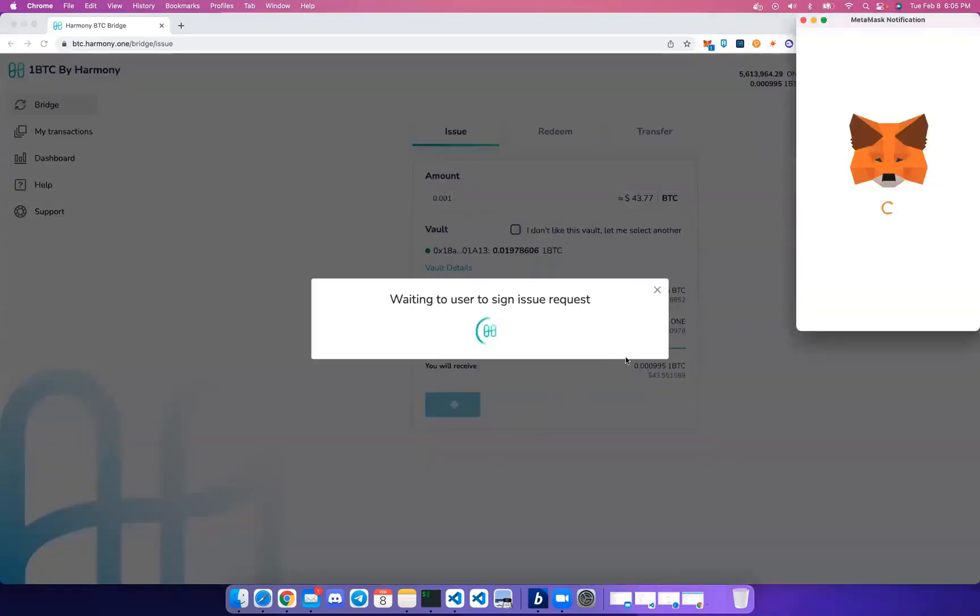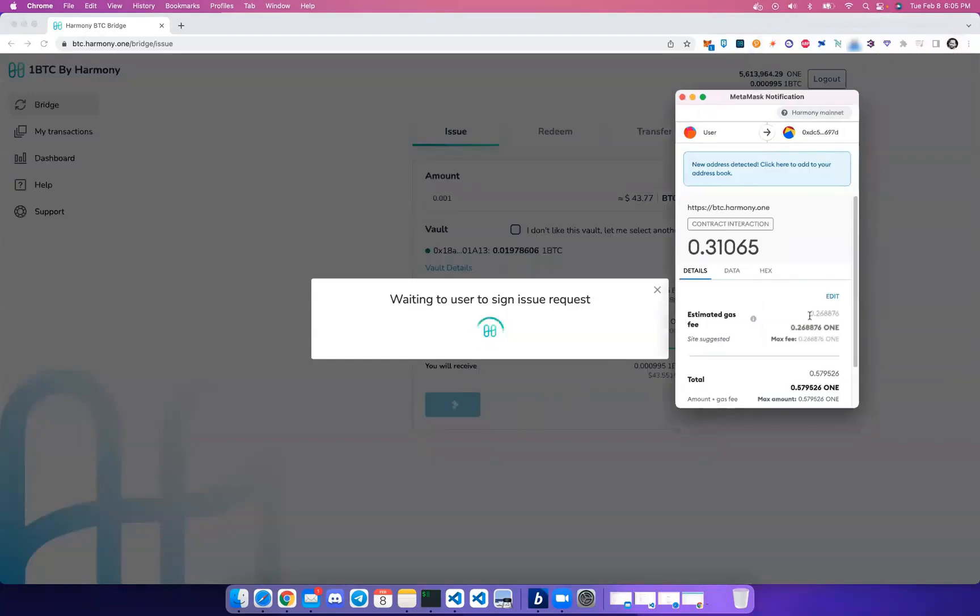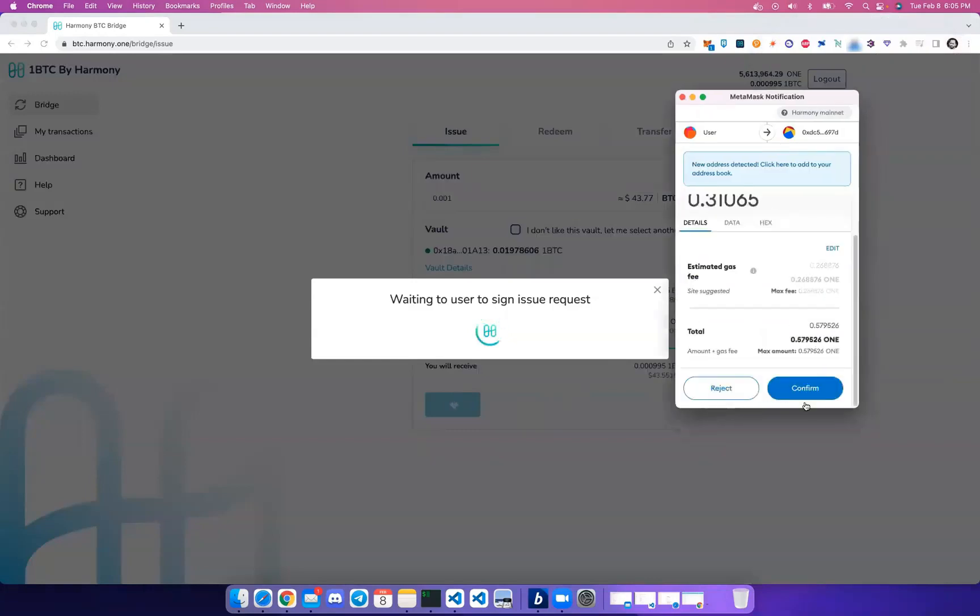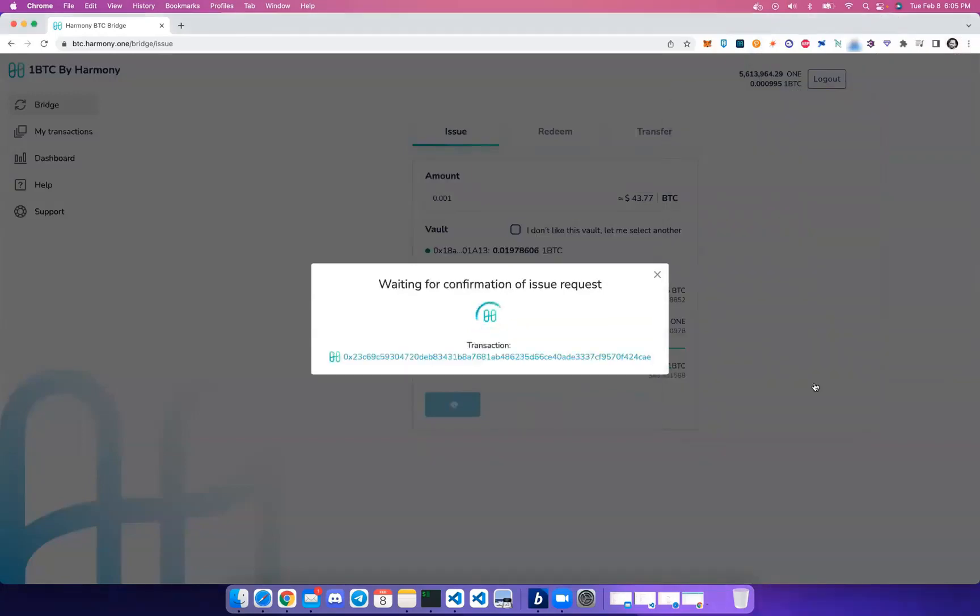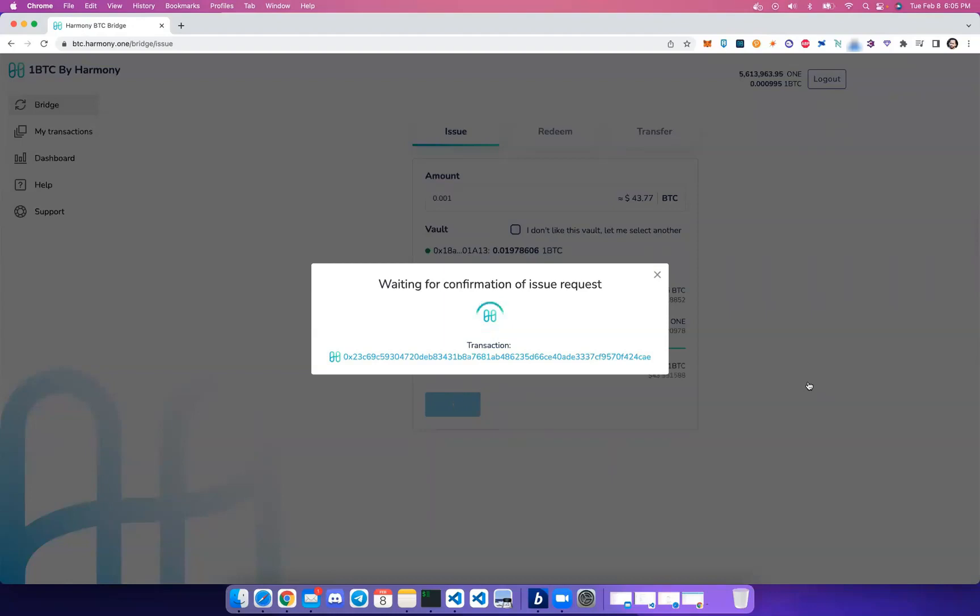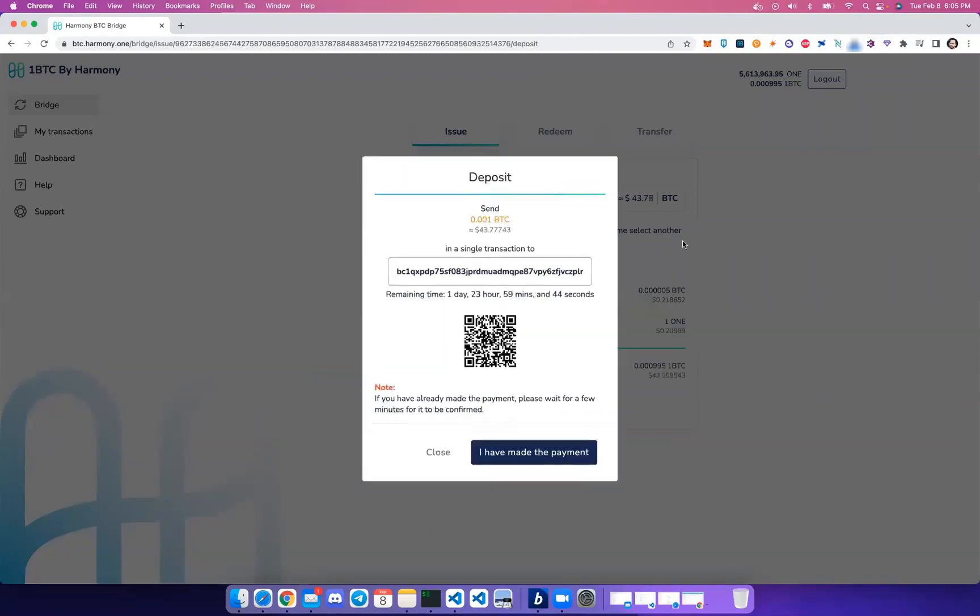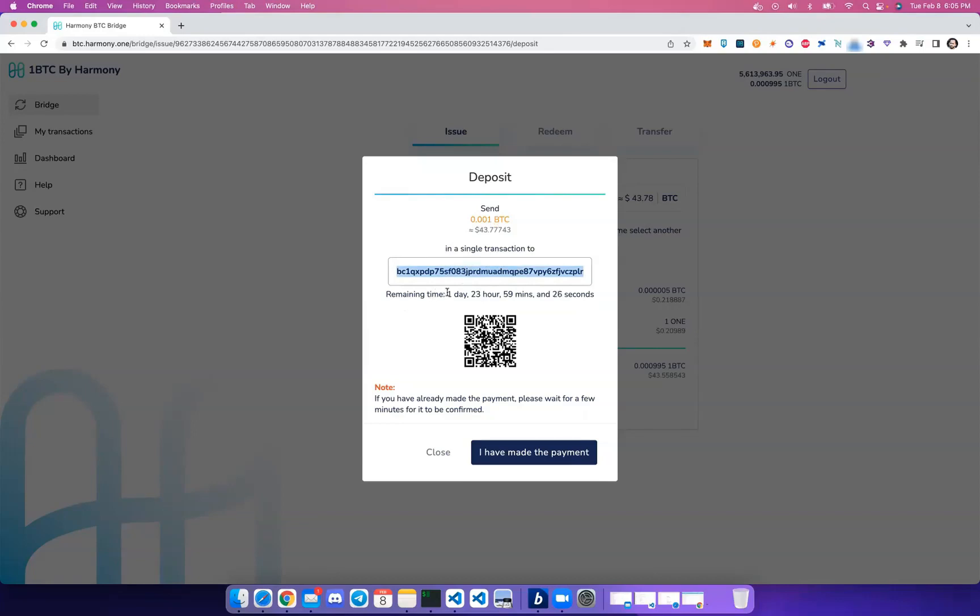So let's go ahead and click Continue, and MetaMask will ask you to sign that Harmony transaction. After signing the transaction, you'll see a deposit message with the vault Bitcoin address.